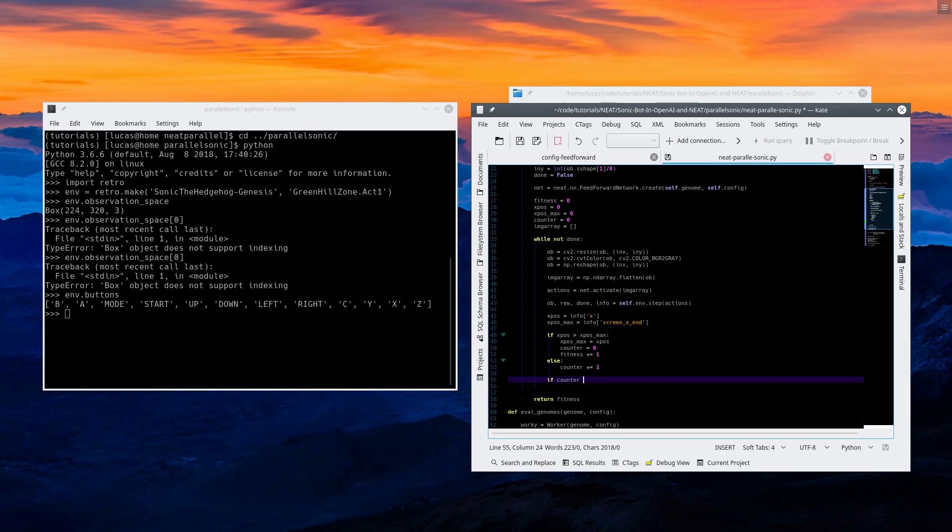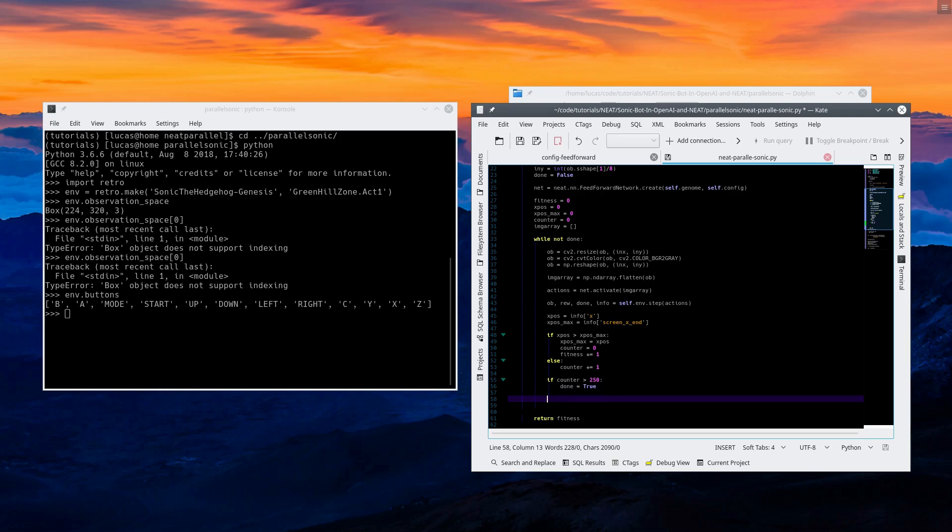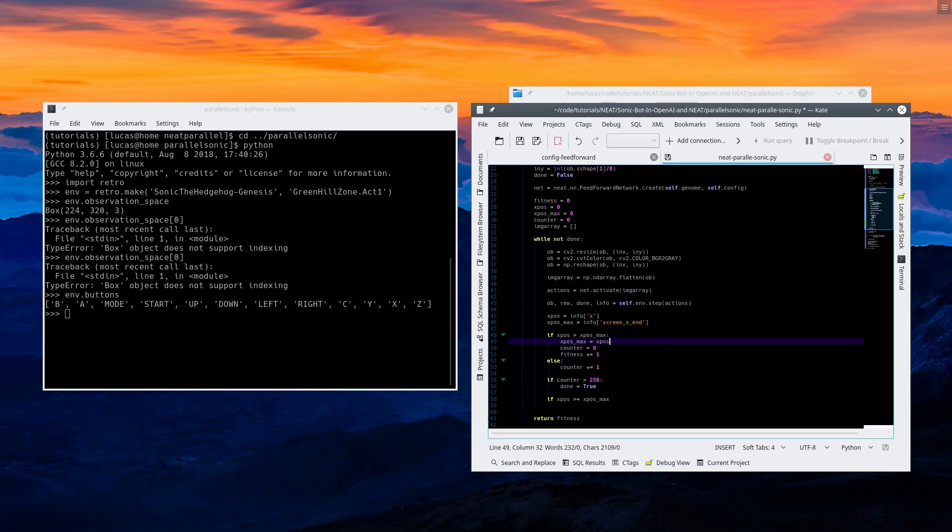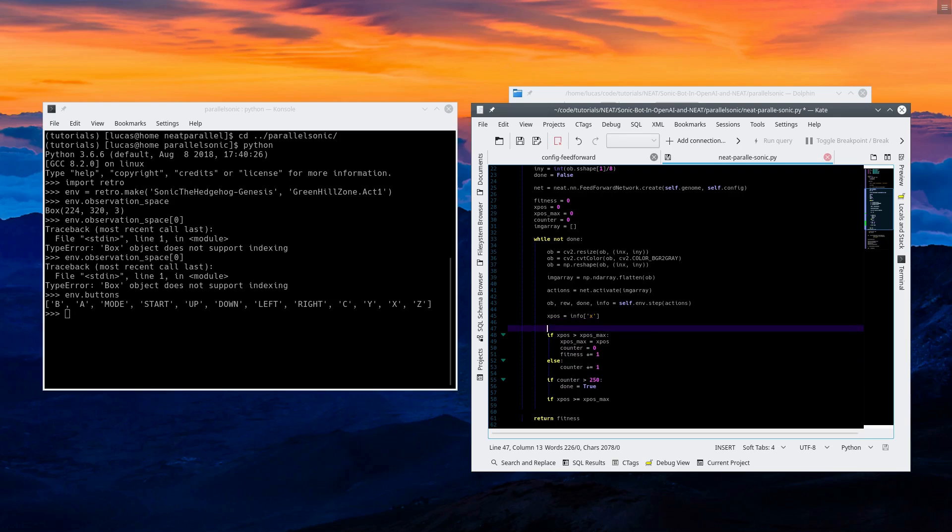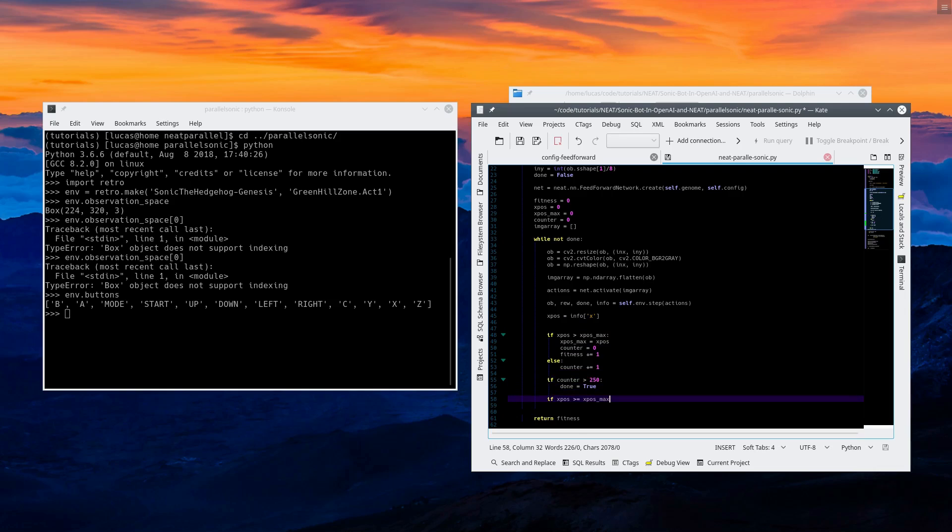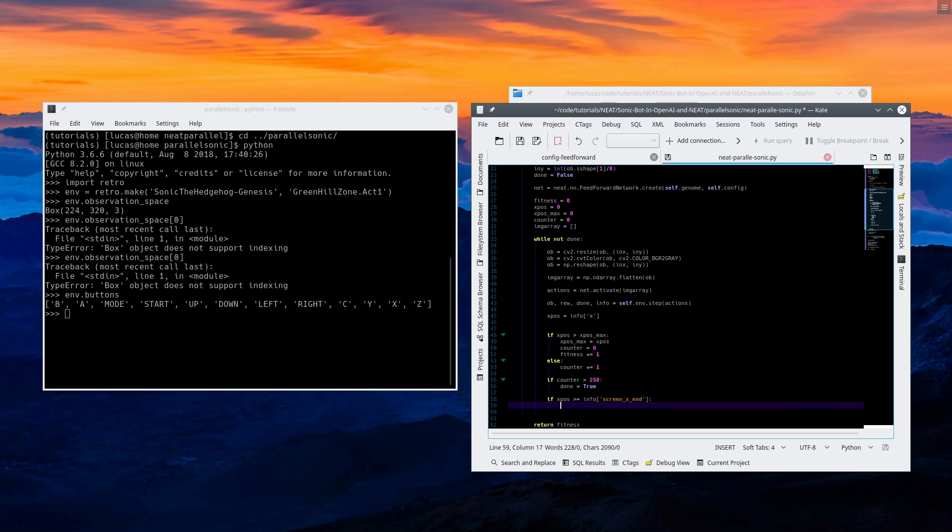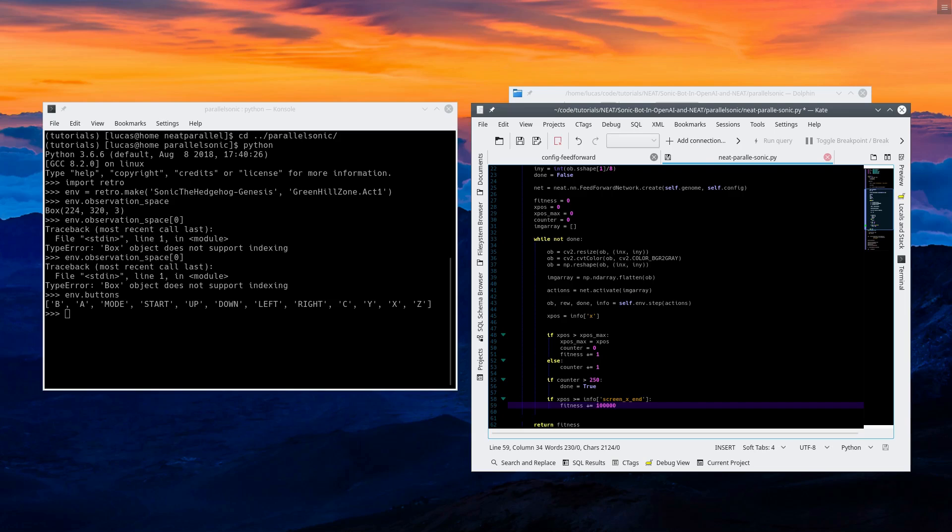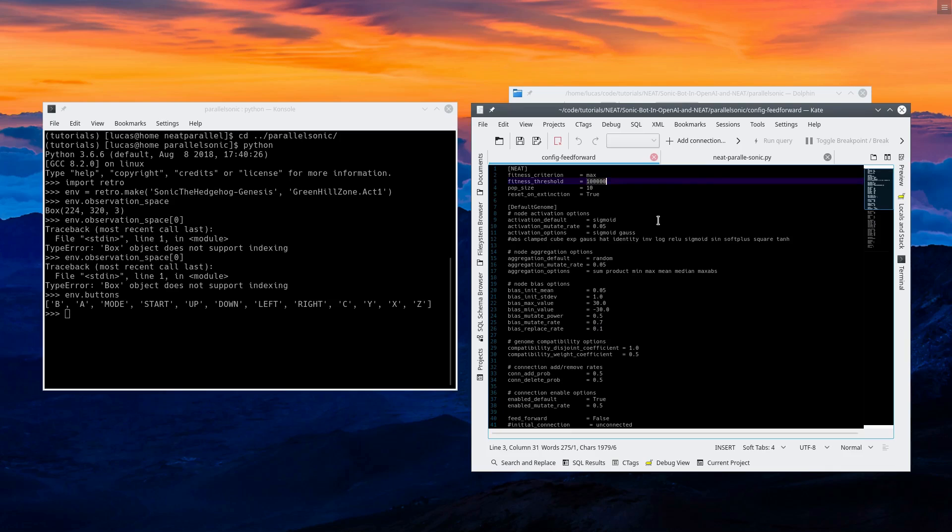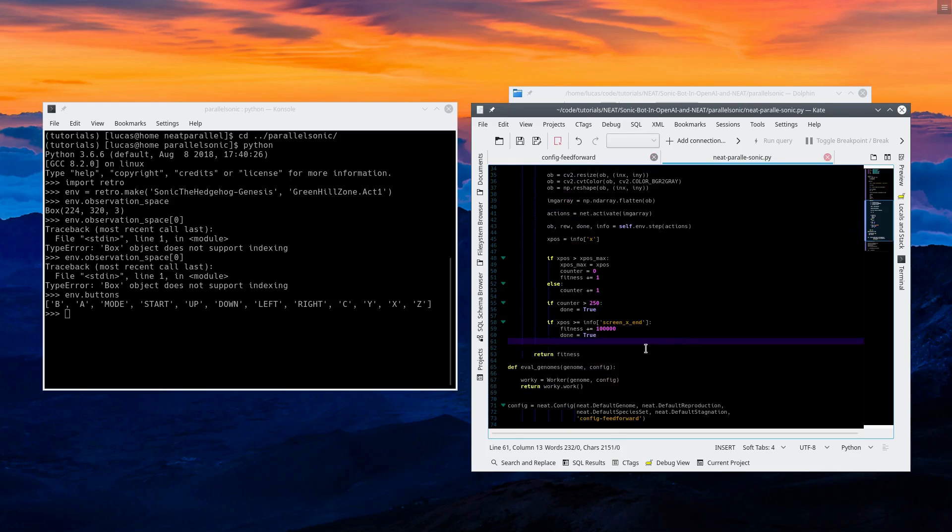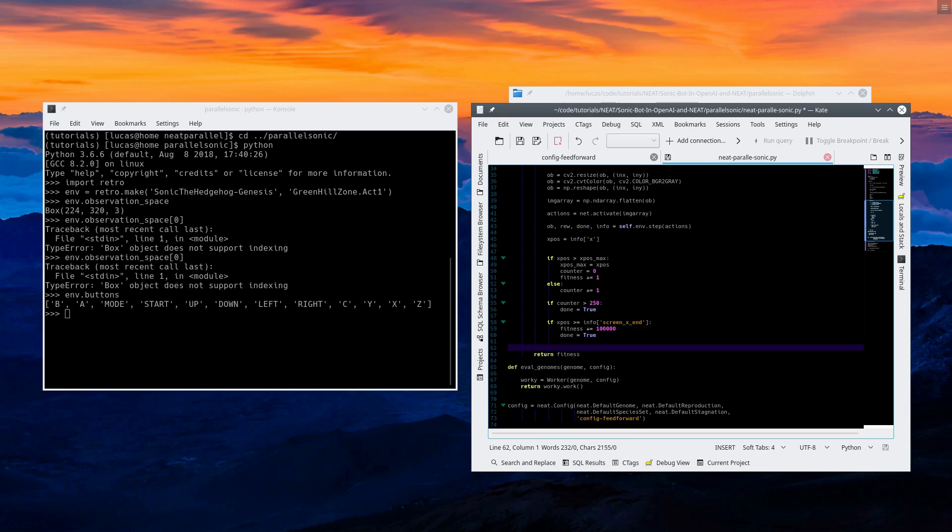So if counter is greater than 250, done equals true. So we just want it to terminate if he doesn't get anywhere. If xpos gets to the end or beats the end of the level, we are going to add 100,000 to our fitness and say done equals true. This is going to finish our training. So our fitness threshold is 100,000.